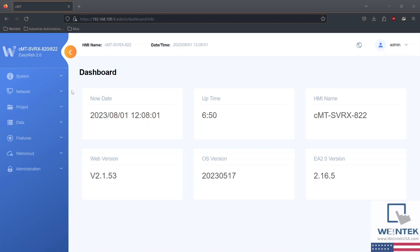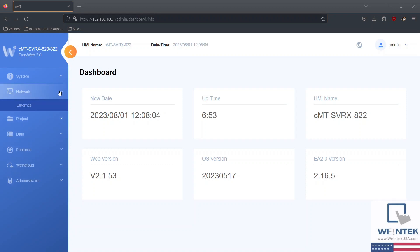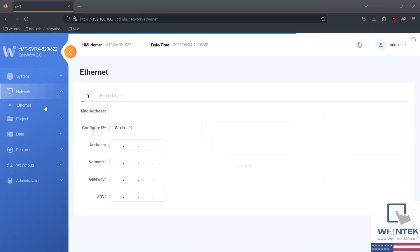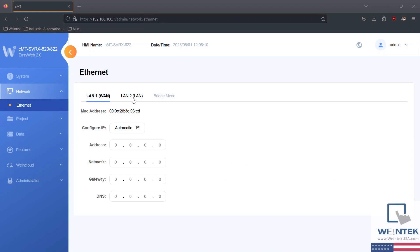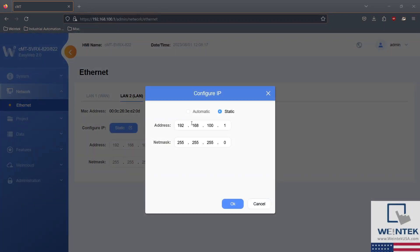Within our EasyWeb 2.0 dashboard, head on over to the network tab and select Ethernet. Next, select the Ethernet port in which you would like to configure network settings. You have the option to statically assign an IP address and subnet mask, or you can automagically receive network configuration via DHCP server. Select OK and click on the highlighted IP address when finished.